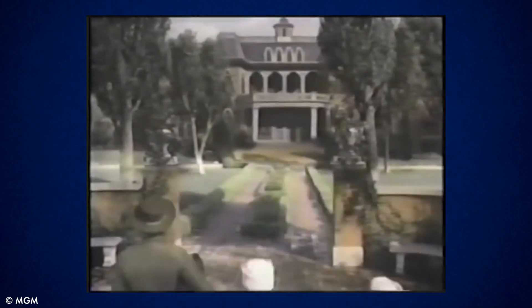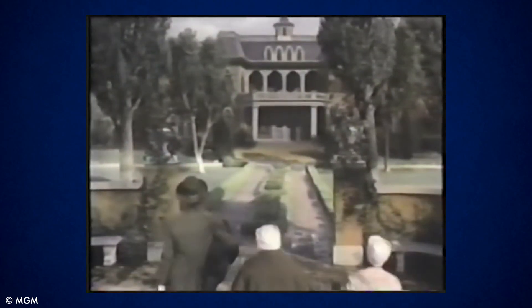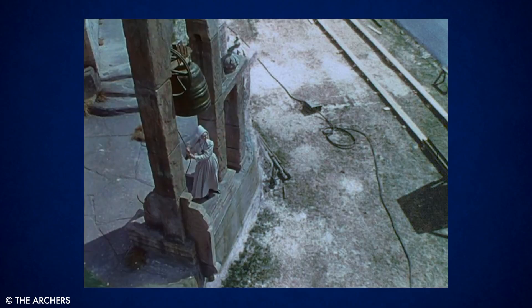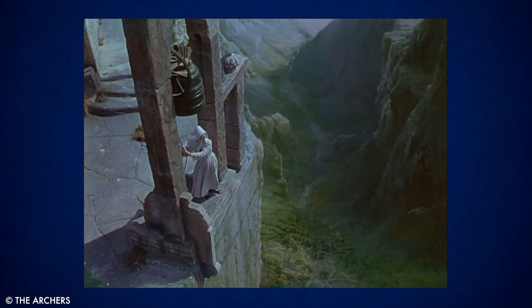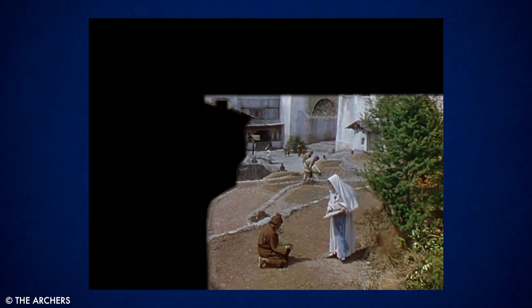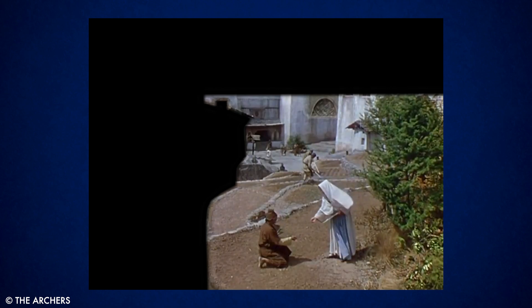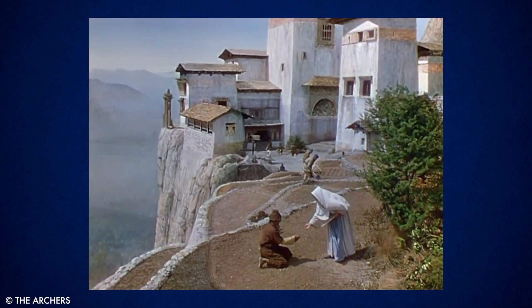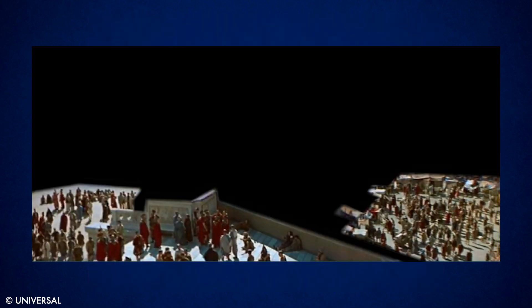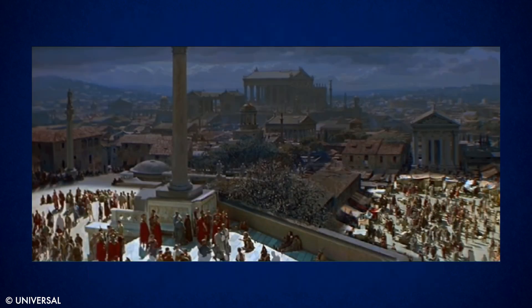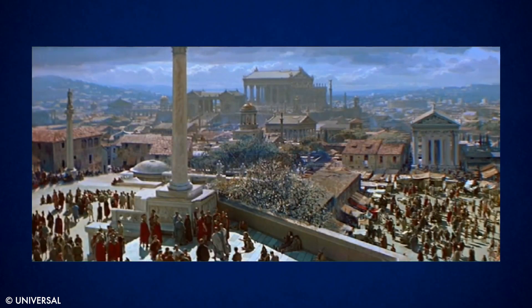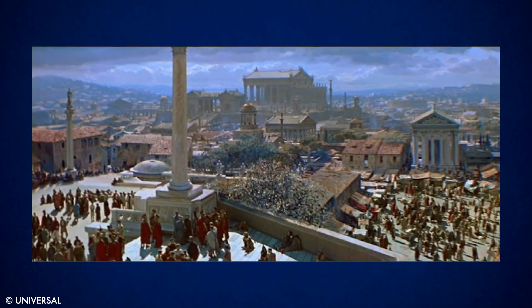Matte paintings were traditionally used by Hollywood to allow filmmakers to create the illusion of an environment that could not be present at the filming location. By expertly blending live action footage with still images, filmmakers became masters of creating worlds that would be impossible or just too expensive to film for real.